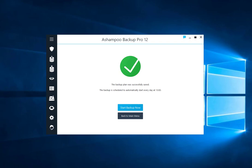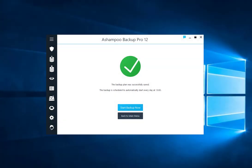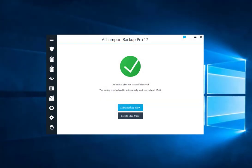Afterwards, you can either perform a backup based on the new plan or return to the main menu.